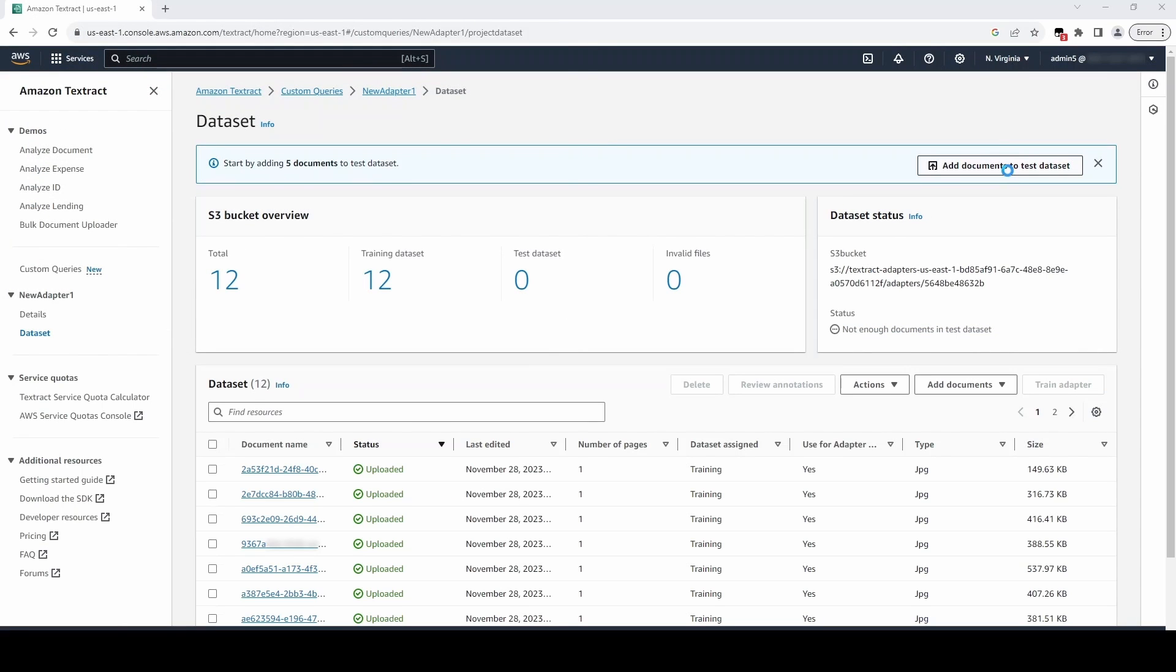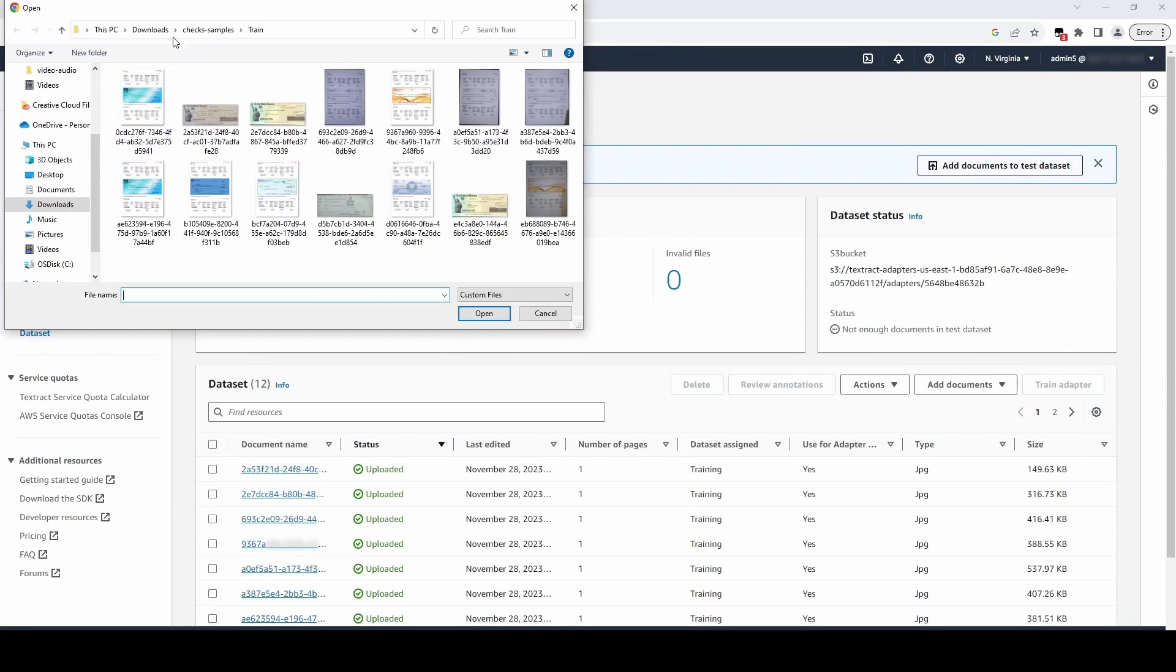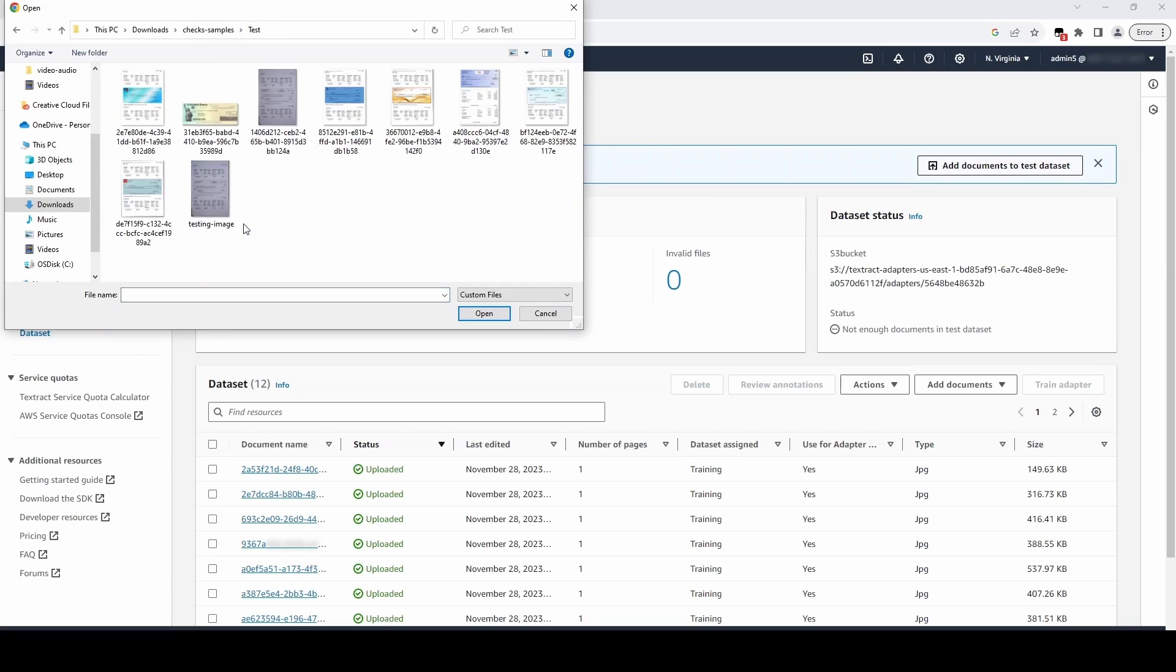Next, we will need to add at least five documents to our test dataset, and we will upload those documents by following the same process.